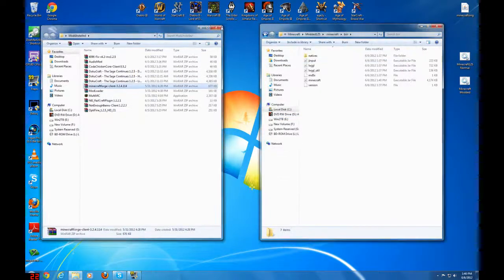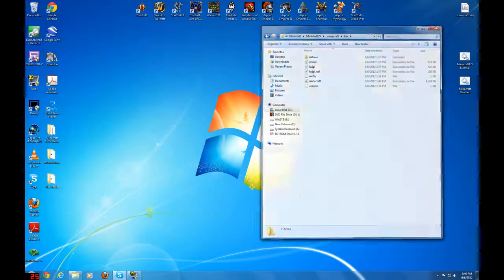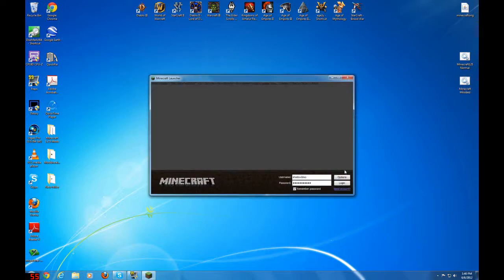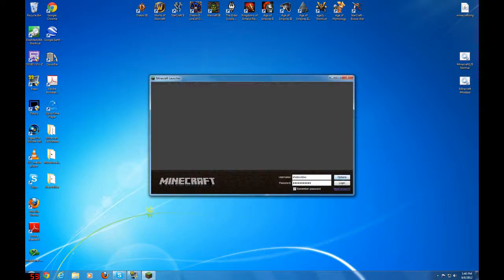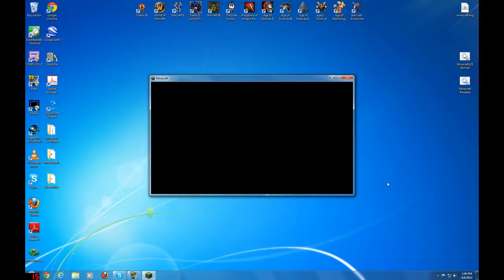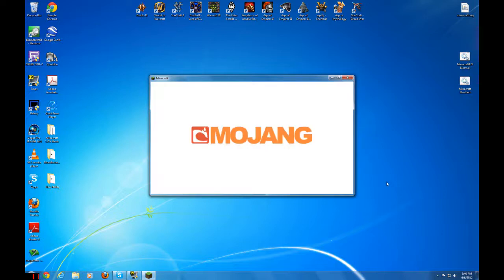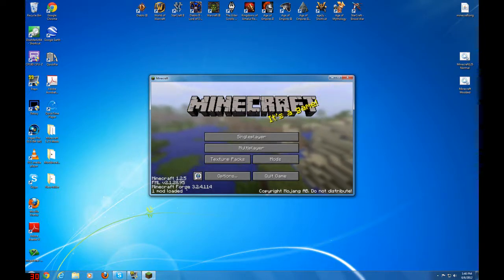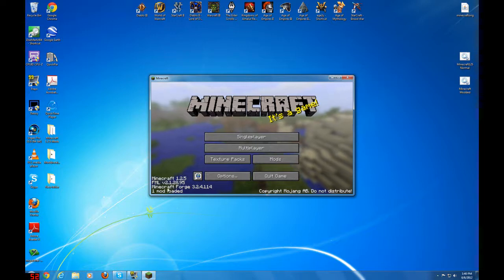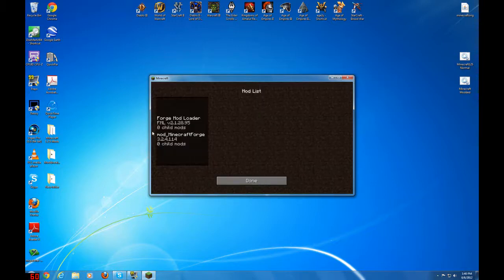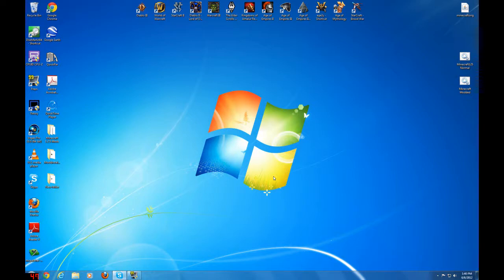Let's close everything out just to make sure it's working, and let's start the Minecraft modded bat file again. I've got everything saved here. Log in. Yes — good news. You see here it says 'Minecraft Forge is installed, one mod.' And here it mentions the mods. So we're good to go.